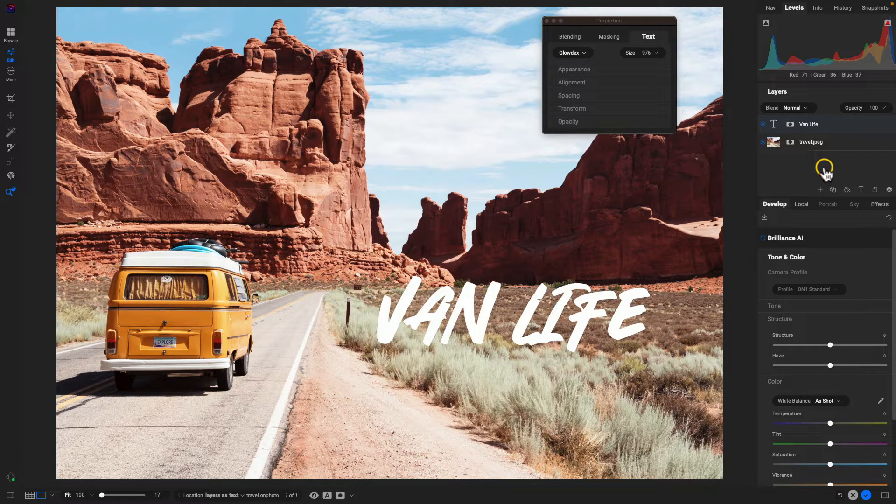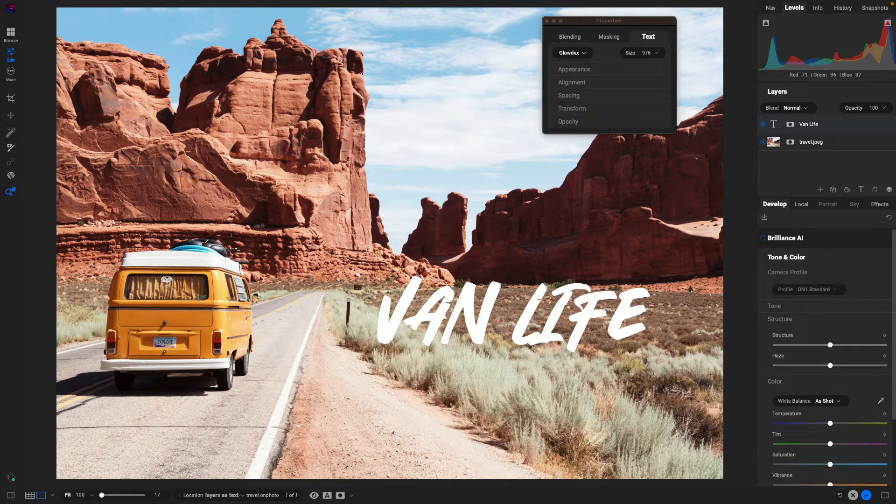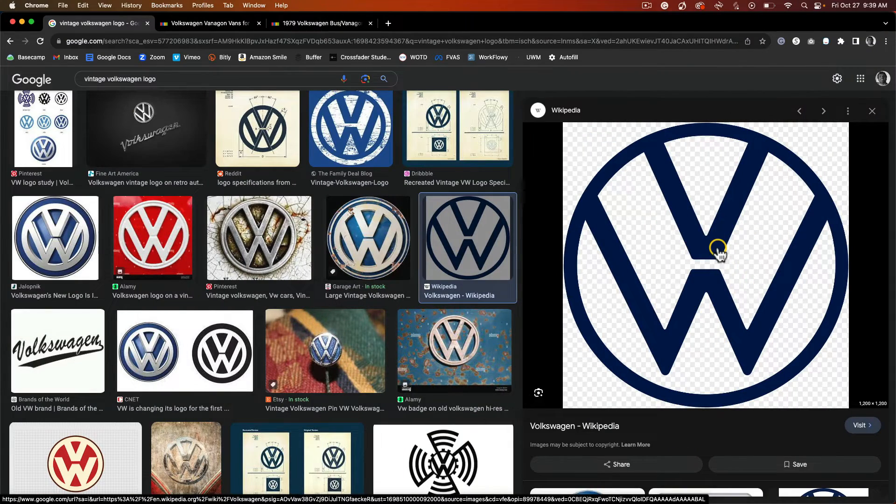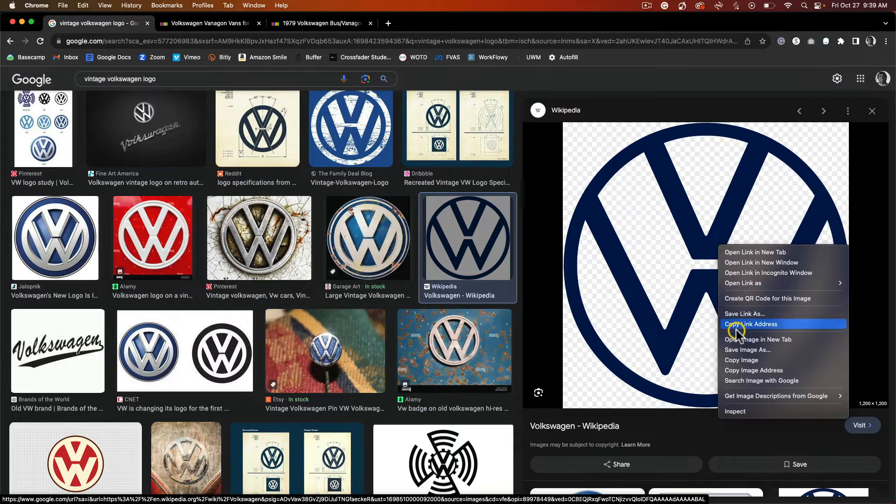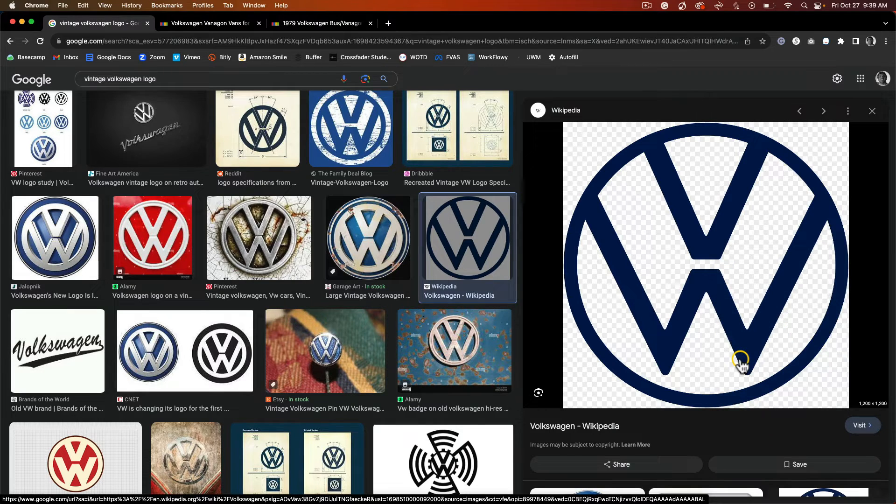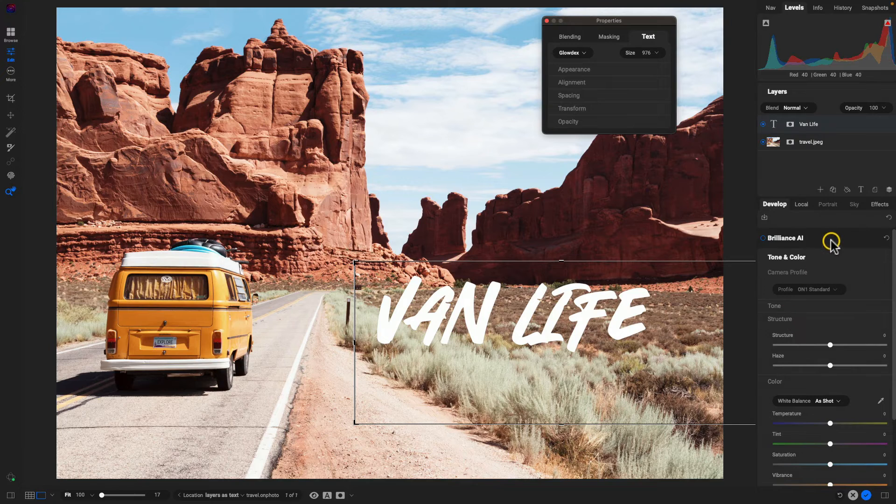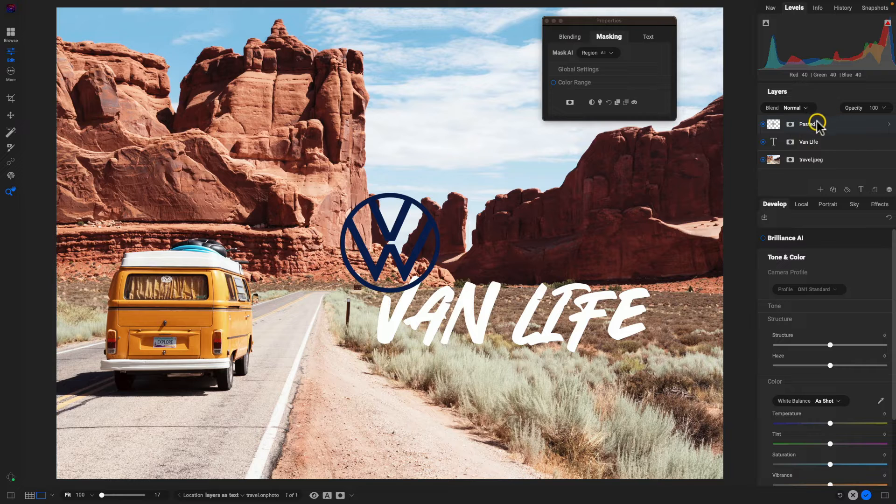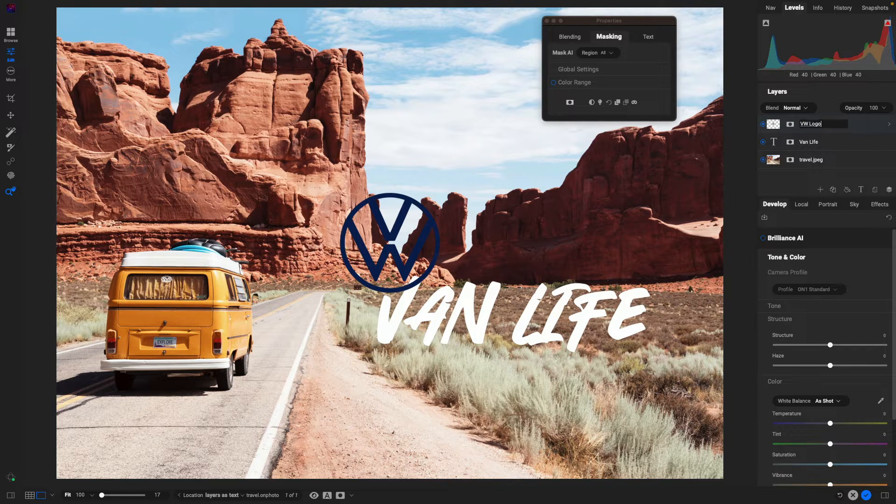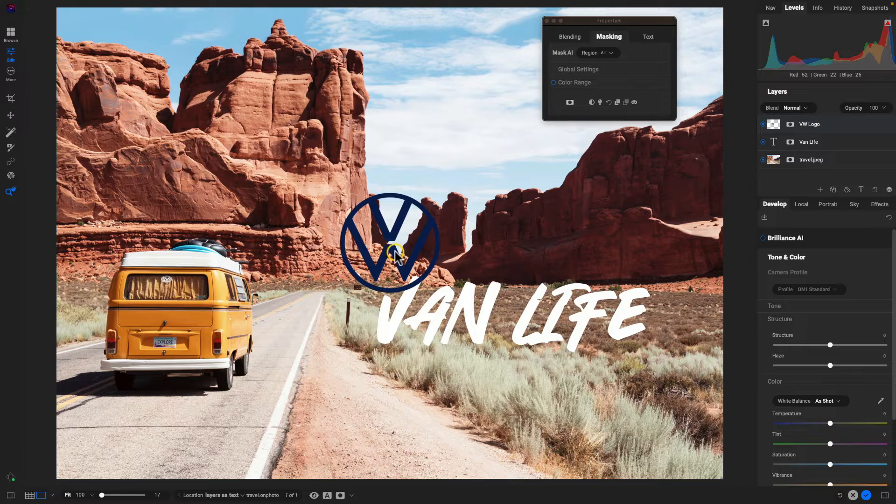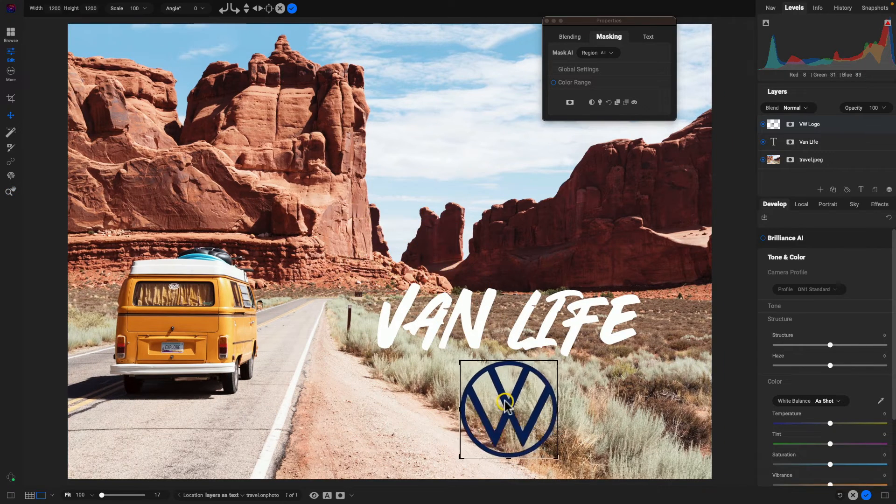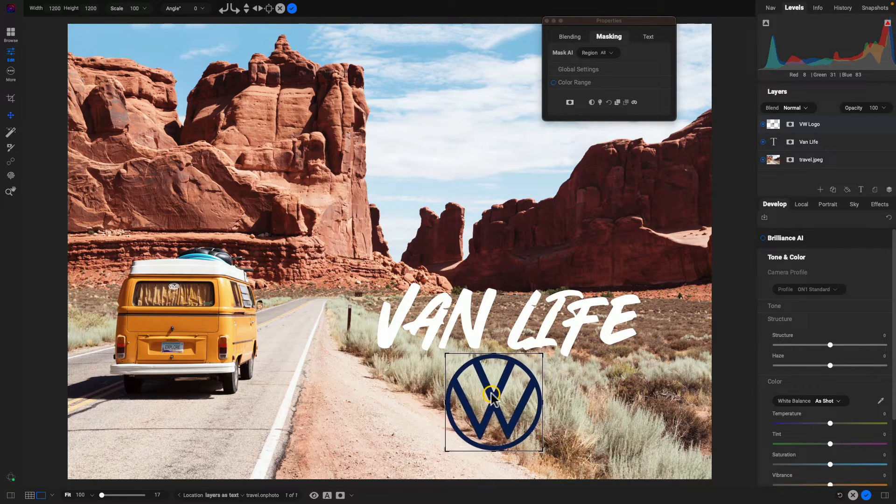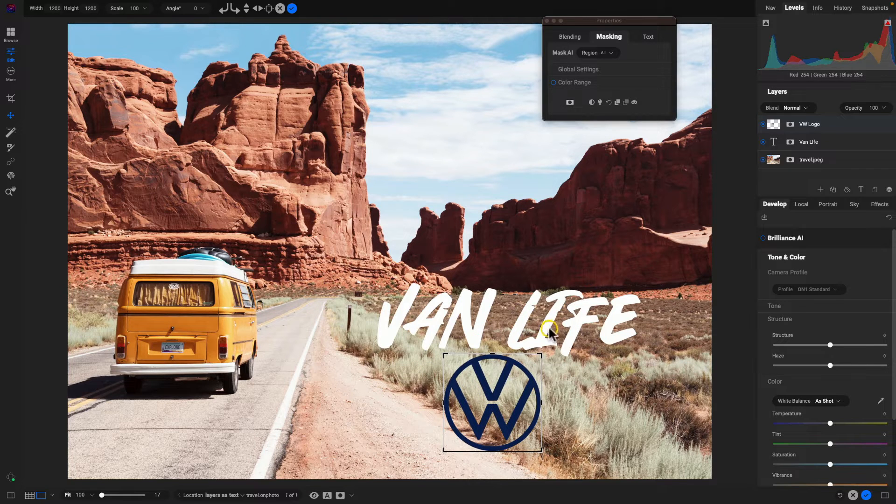So I've just navigated to the Volkswagen logo. And I'm just going to right click. I'll choose copy image there. We'll go back into photo raw. And all we have to do is just paste that just like that. And it will paste it into our layers pane. So I'm going to grab that logo there.